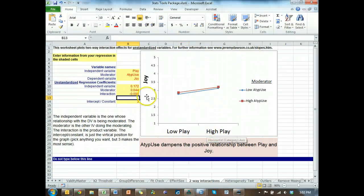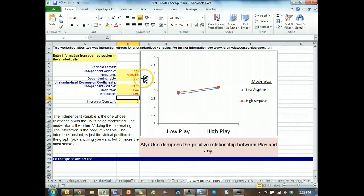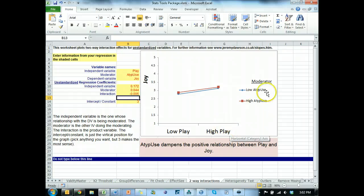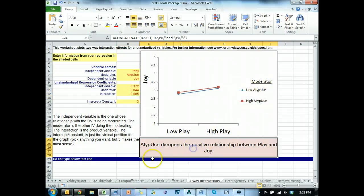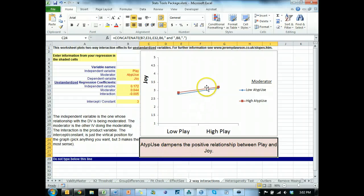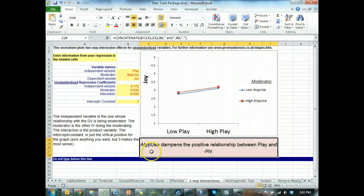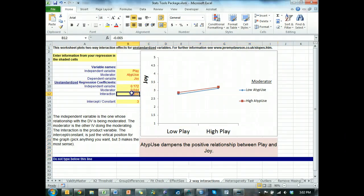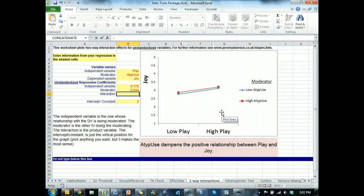And then we look at this. And what it says is, well, here's joy, the dependent variable on the y-axis. On the x-axis, you have your independent variable. And then your moderator is listed here. And I've even interpreted it for you. And this one, even though it's not significant, has a slight effect. And it would be interpreted as atypical use dampens the positive relationship between play and joy. Now, let's say there was more of an interaction. Let's say this is negative .5.